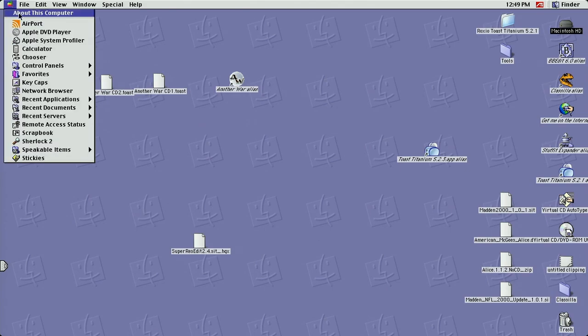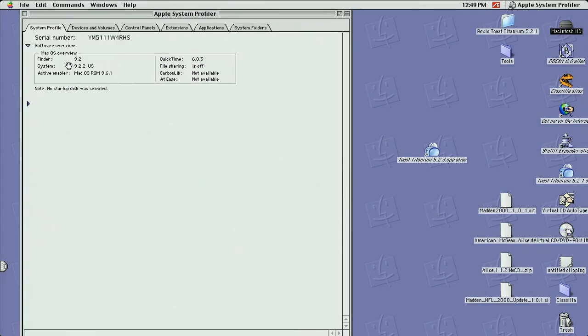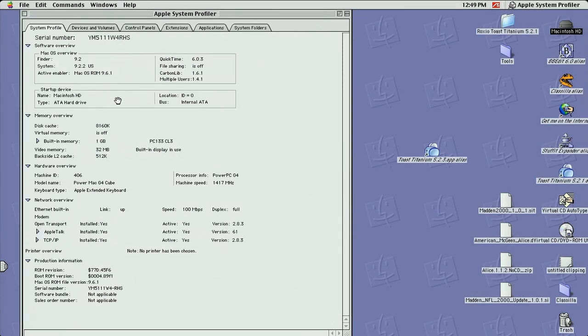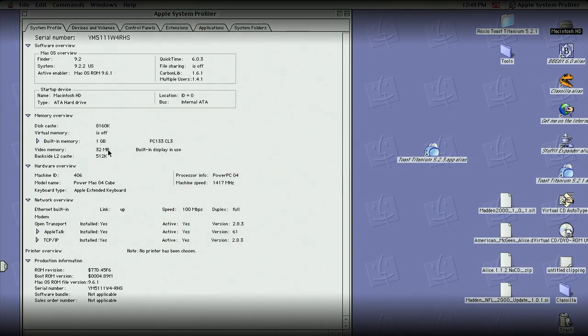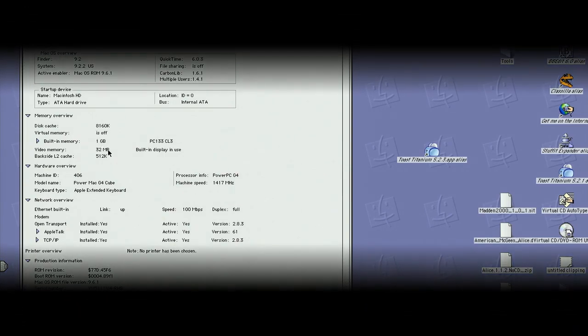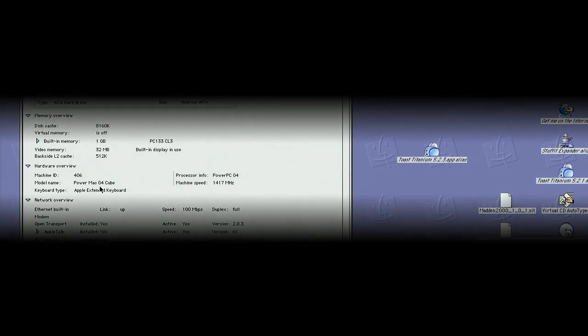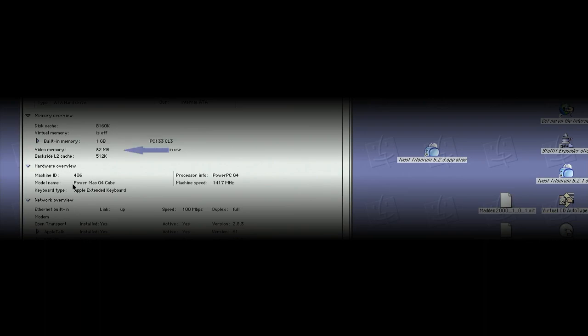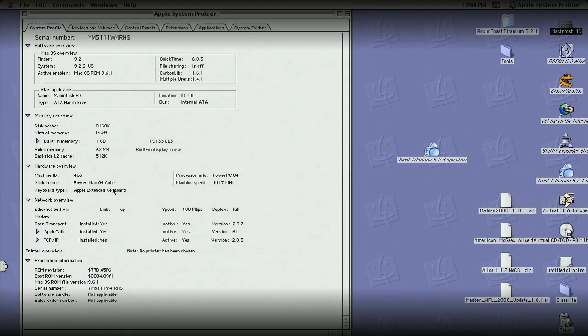You can see I got a few games on there. So here I'm showing you, the machine is equipped with one gig of RAM, 32 megabytes video RAM, and it's masked or it shows as a cube, that's the way how it works.